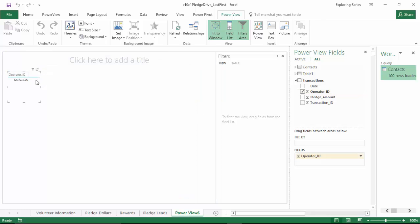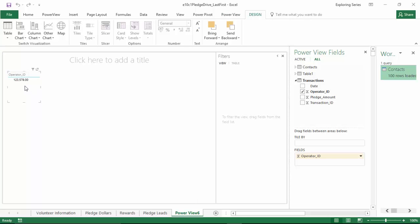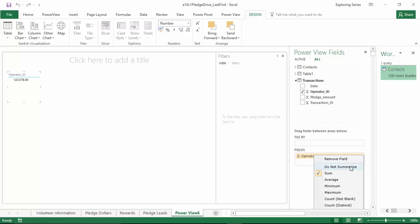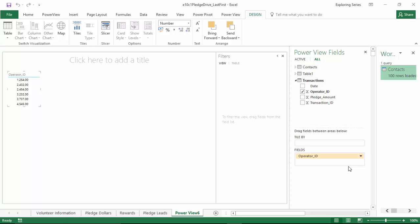The problem is, by default, PowerView wanted to take those operator IDs, the individual identification numbers of each person that gained a pledge amount, and sum those up. So basically it treated them like dollars instead of just generic numbers. That's something that we can fix. So we're going to go over to our PowerView fields menu here and next to operator ID, we're going to click the drop down menu and click do not summarize. And when we do, there's our individual numbers. But we're not quite there yet. We're not quite perfect because now it still looks like it's currency.